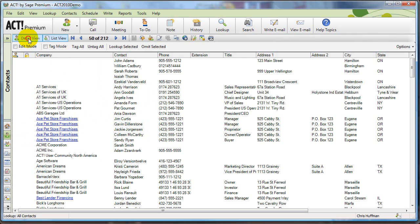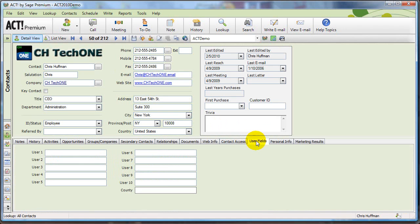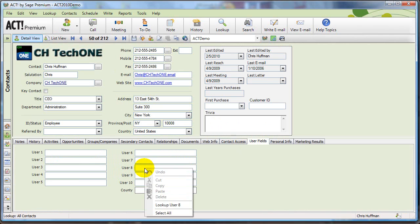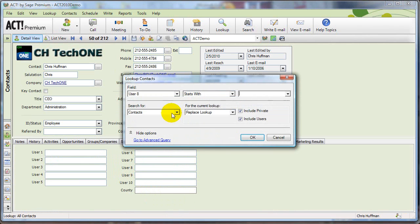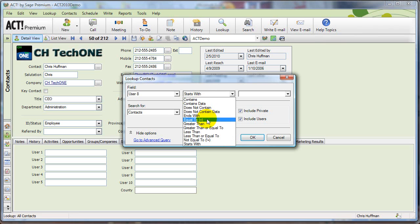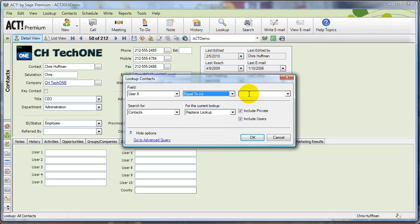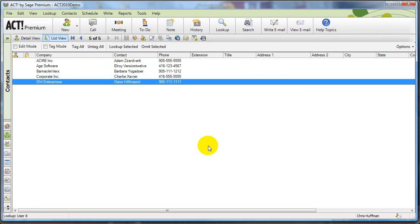I'm going to go to my contact details screen, I'm going to go to the user fields, and I'm going to right click on the user 8 field. This is just a shortcut to look up user 8. And now I want to say find all the user 8s that start with, or just to be a little bit more precise, I'm going to say equal to y. And click on okay. And there I get the five contacts that I brought in today.